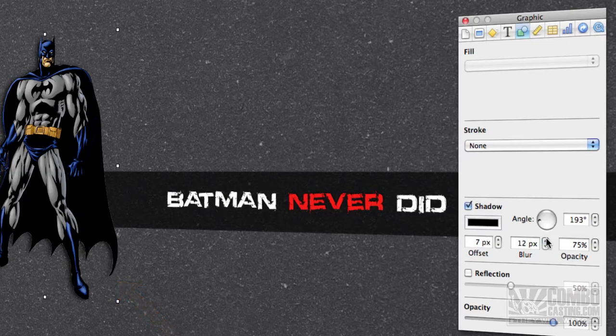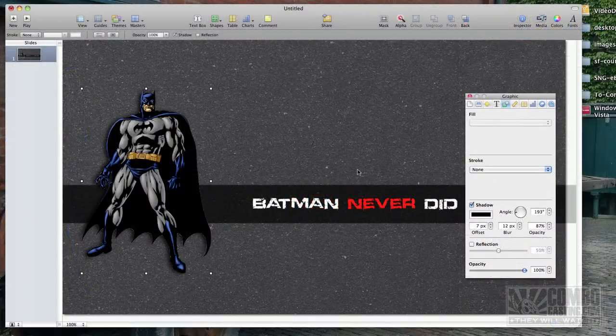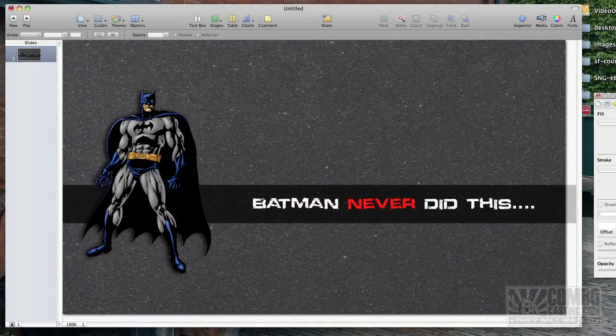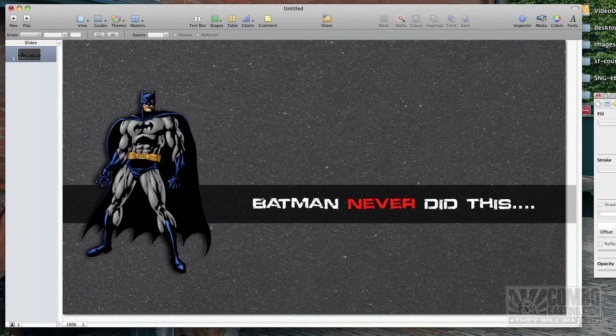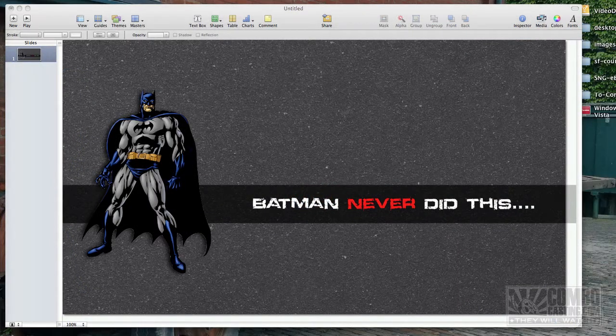Let's blur that a little bit more. Make it a bit darker. Alright, I think with the shadow, that looks pretty cool.